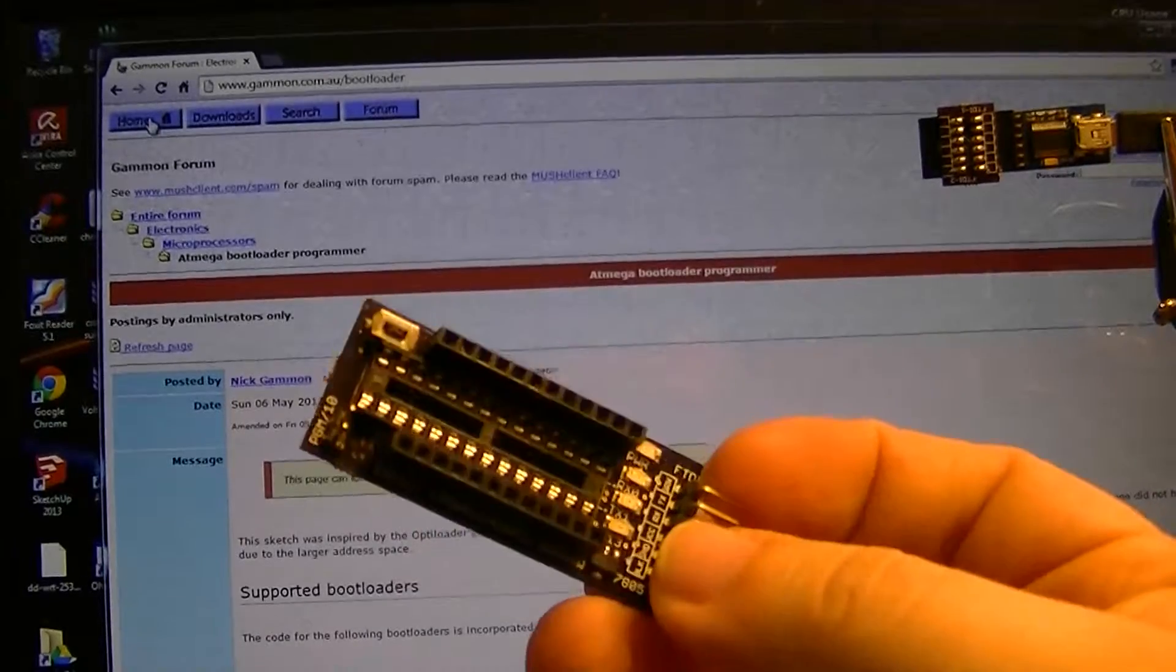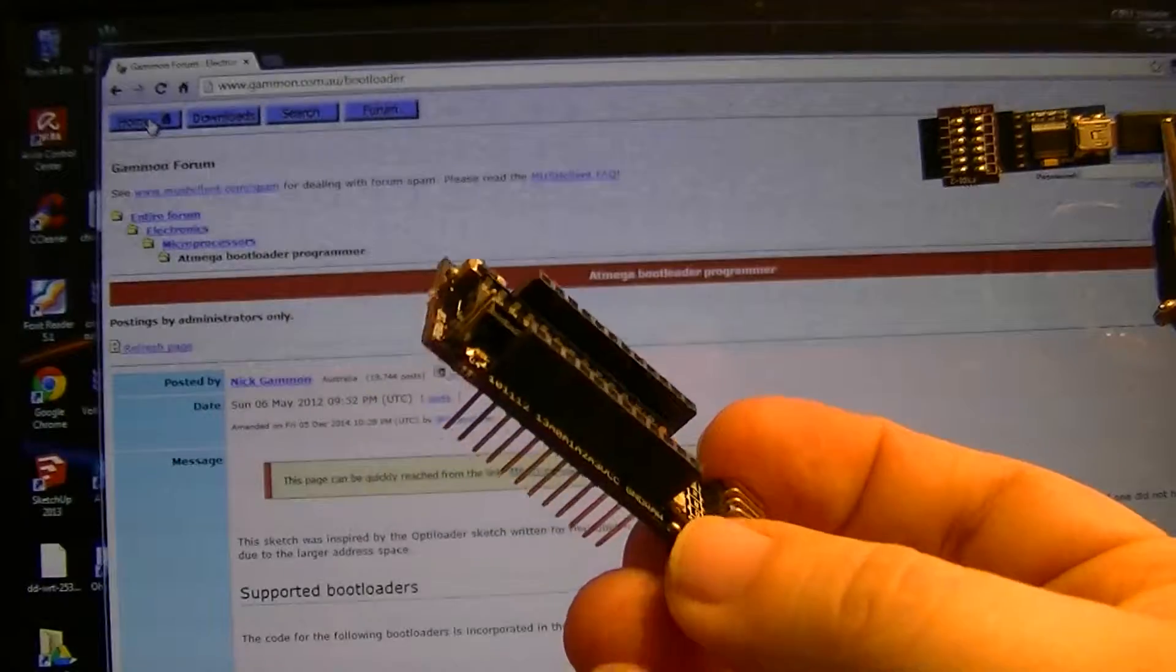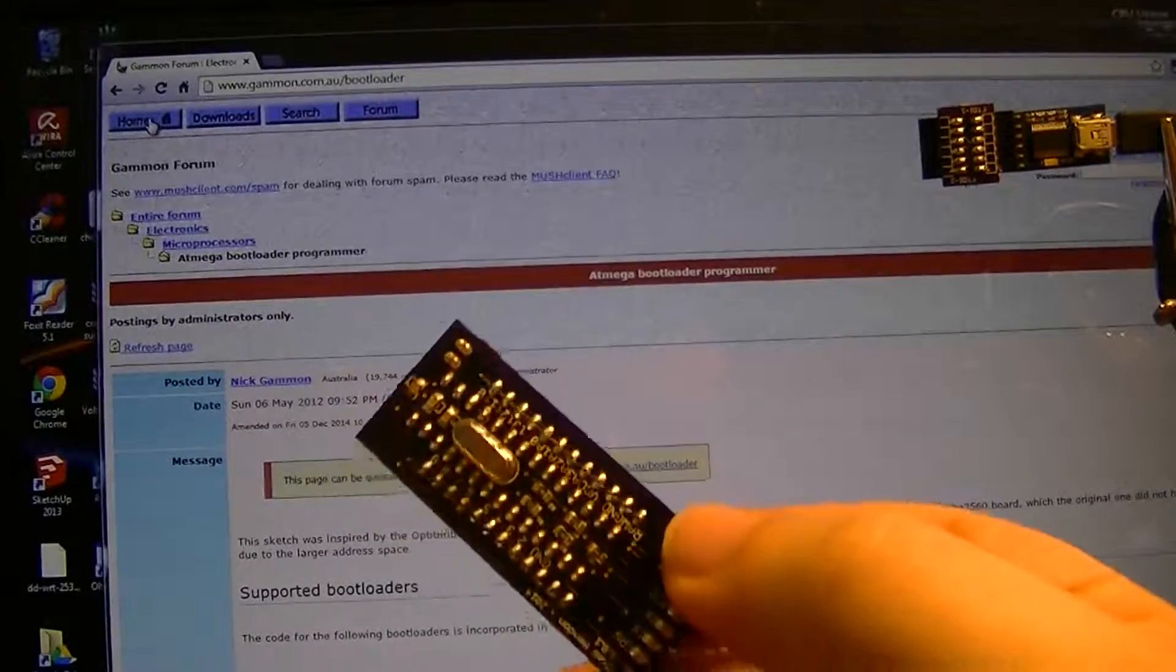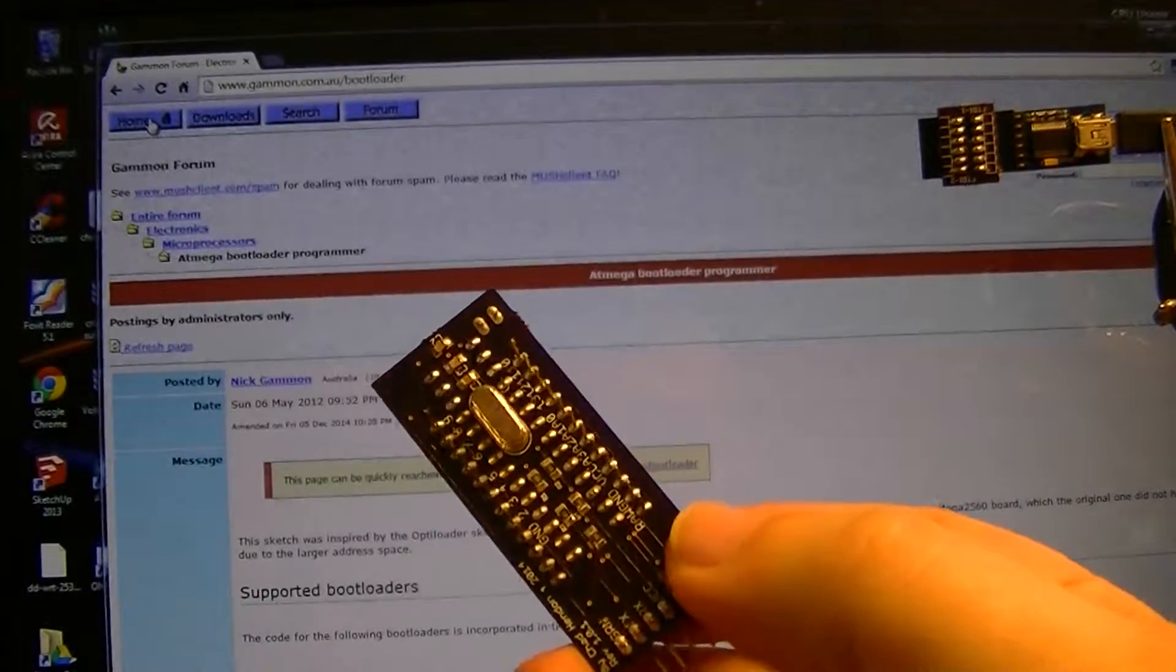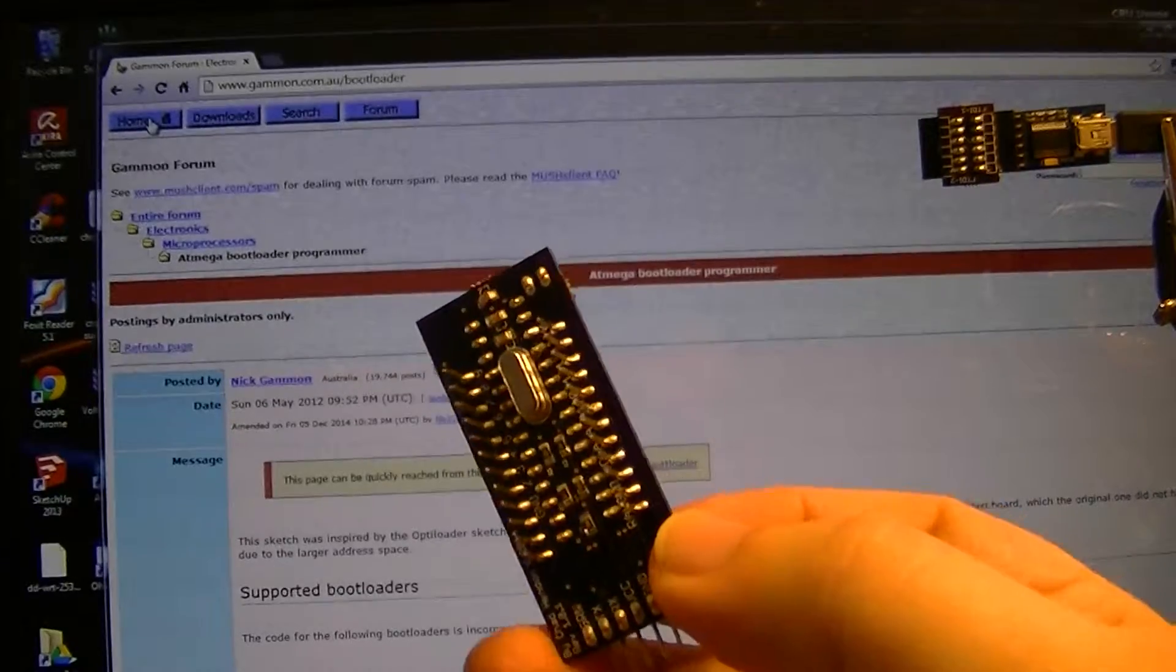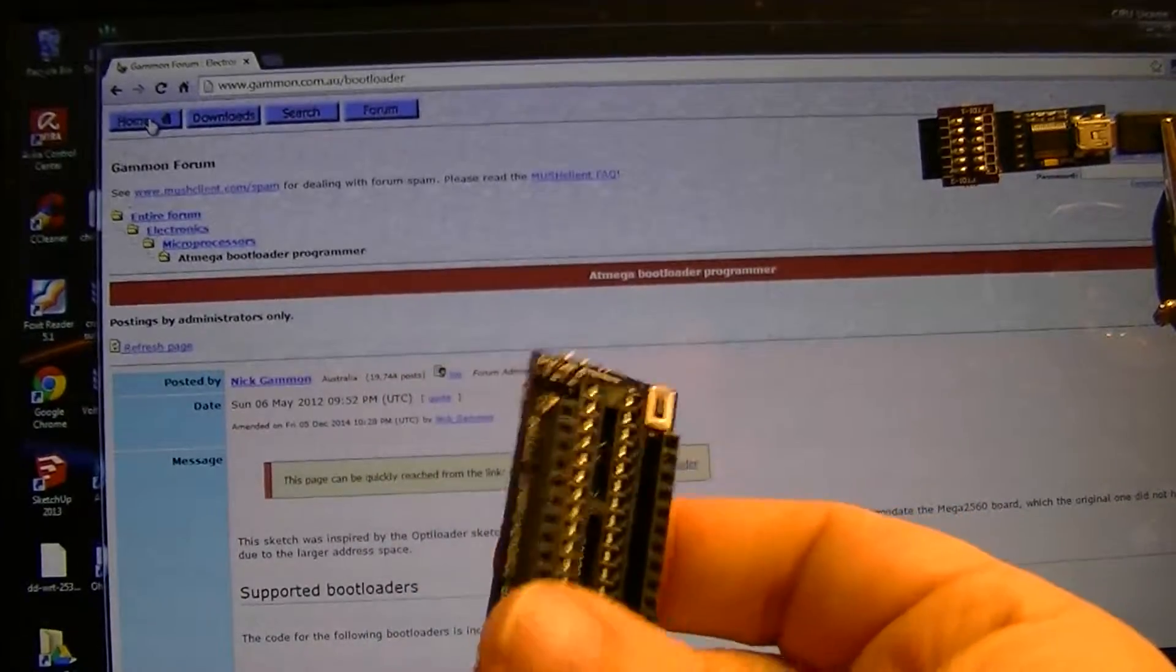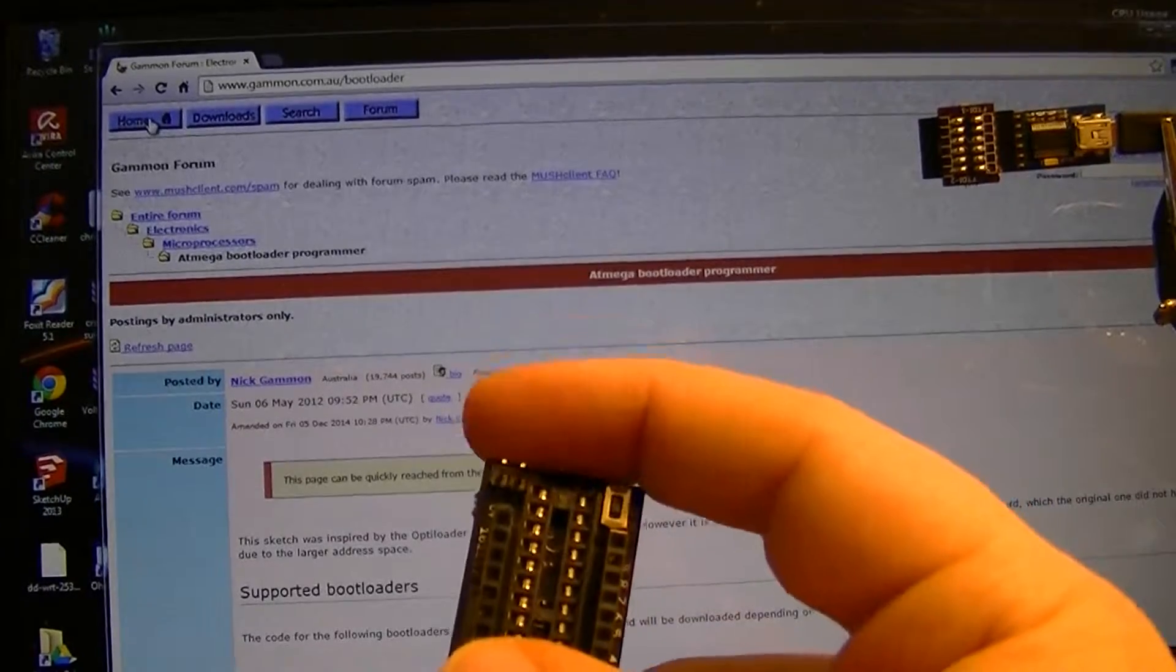It ended up being a full Arduino in itself, minus the RX and TX pin headers. Remember that if you're using one of these in Arduino mode, like a breadboard or something, also of course the program Digital 10 jumper up here.